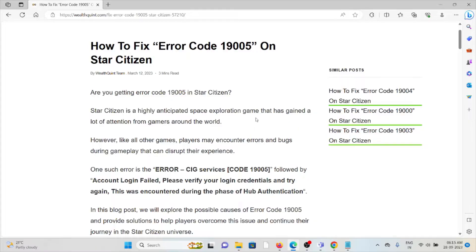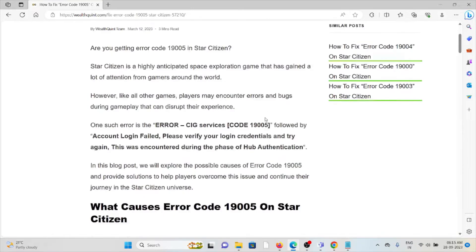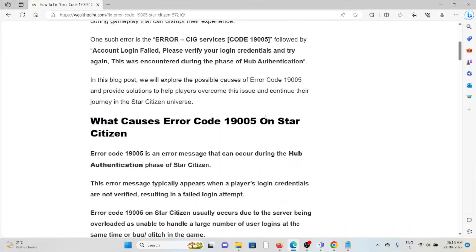One such error is 19005 followed by 'Account Login Failed. Please verify your login credentials and then try again.' This was encountered during the phase of hub authentication.